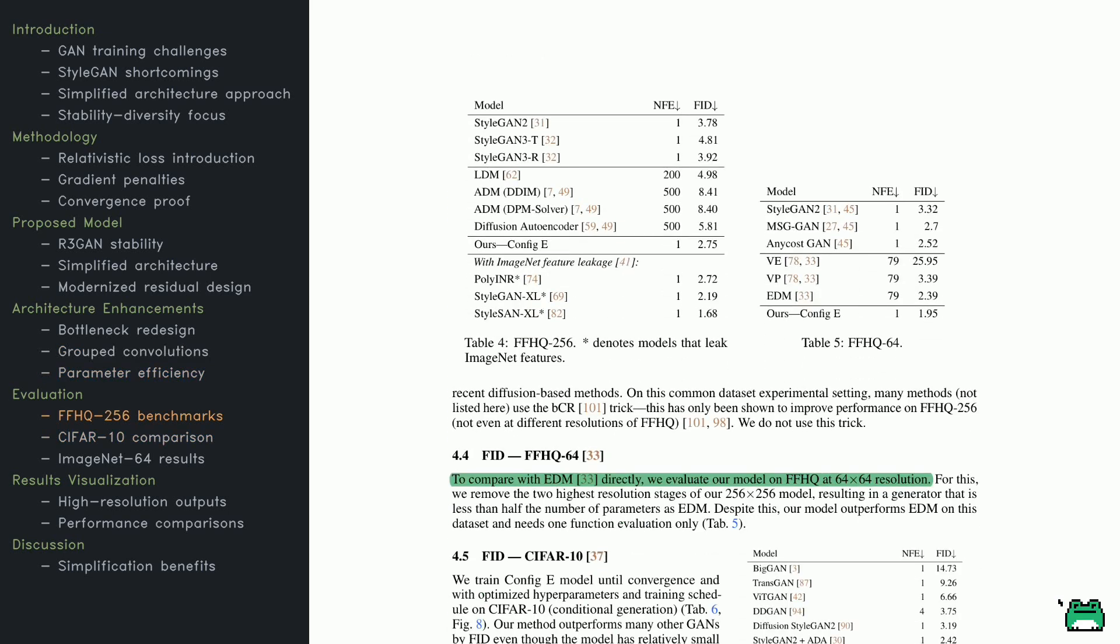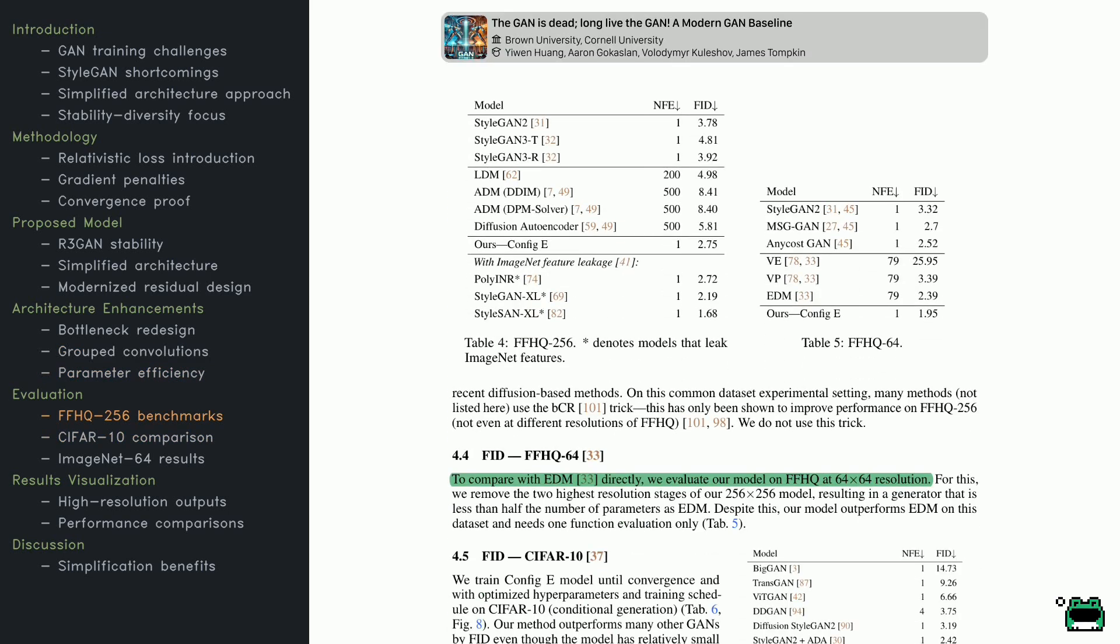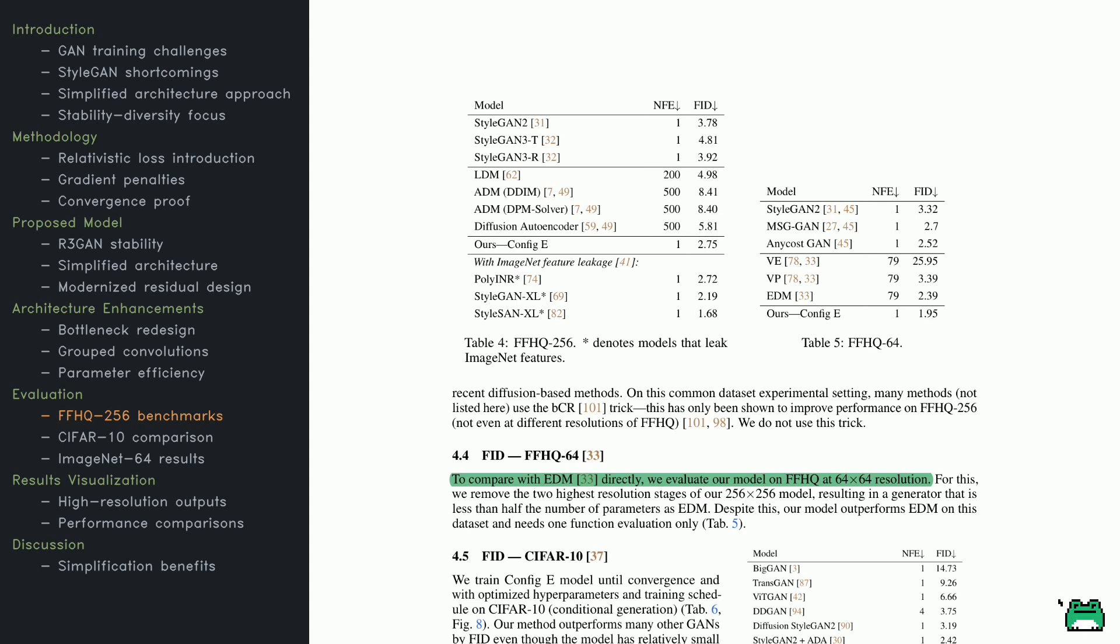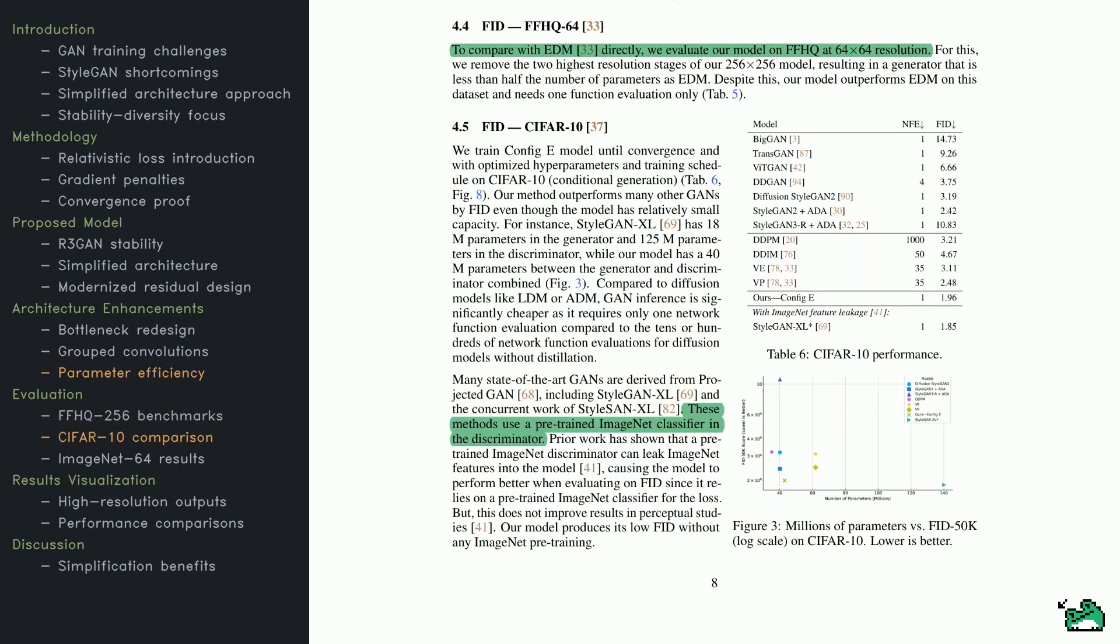Here, they compare performance across several datasets and configurations. Check out Table 4 on this page. It shows how the new model measures up against StyleGAN and diffusion methods on FFHQ-256. The authors achieve a lower FID score with fewer parameters. Some rivals do use pre-trained ImageNet features, which might give them a slight advantage, but those also rely on extra data. Over in Table 5, you'll see results at FFHQ-64, where they scale down the model's resolution. Even after trimming away higher resolution components, their model still beats specialized methods like EDM on FID. This points to how flexible and resilient their design is, with no need for fancy pre-training or special-purpose hacks.